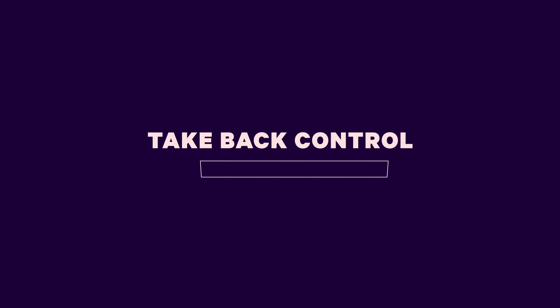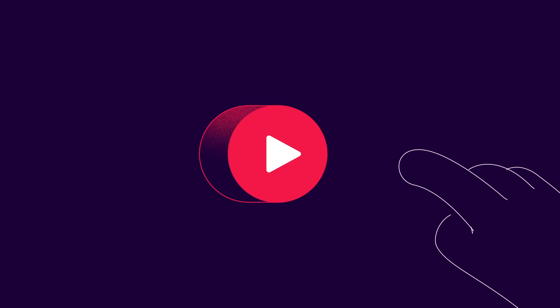Take back control over your time. Press play and be in charge of time tracking every day.